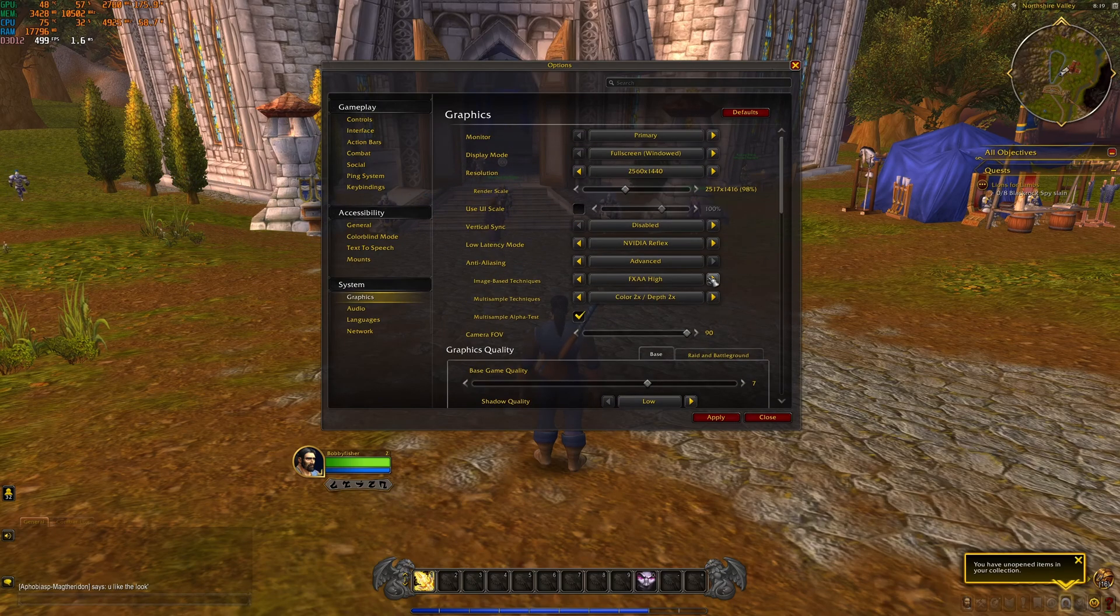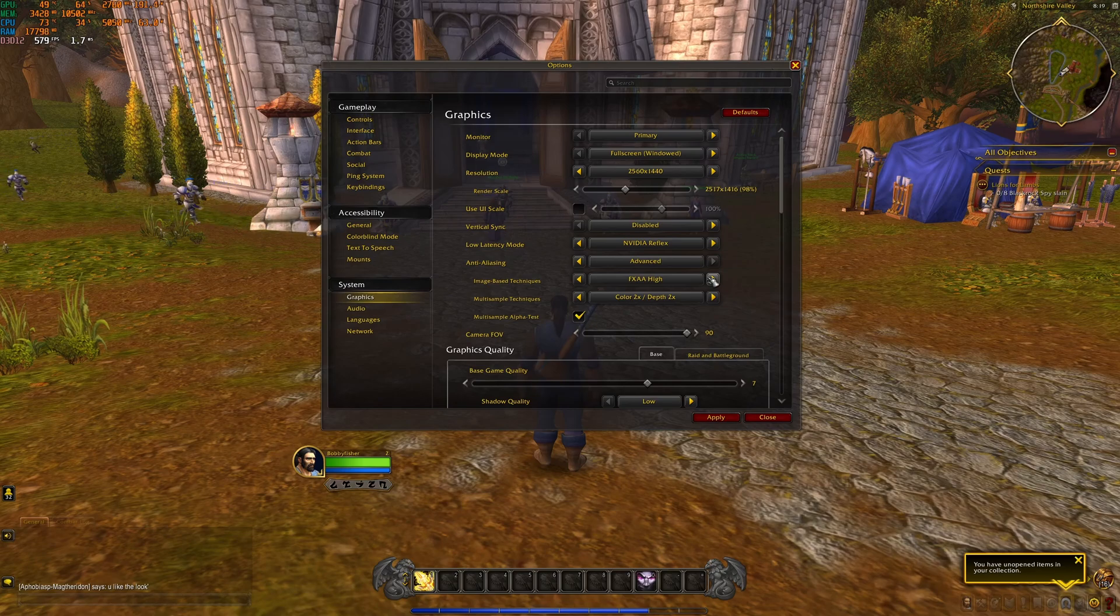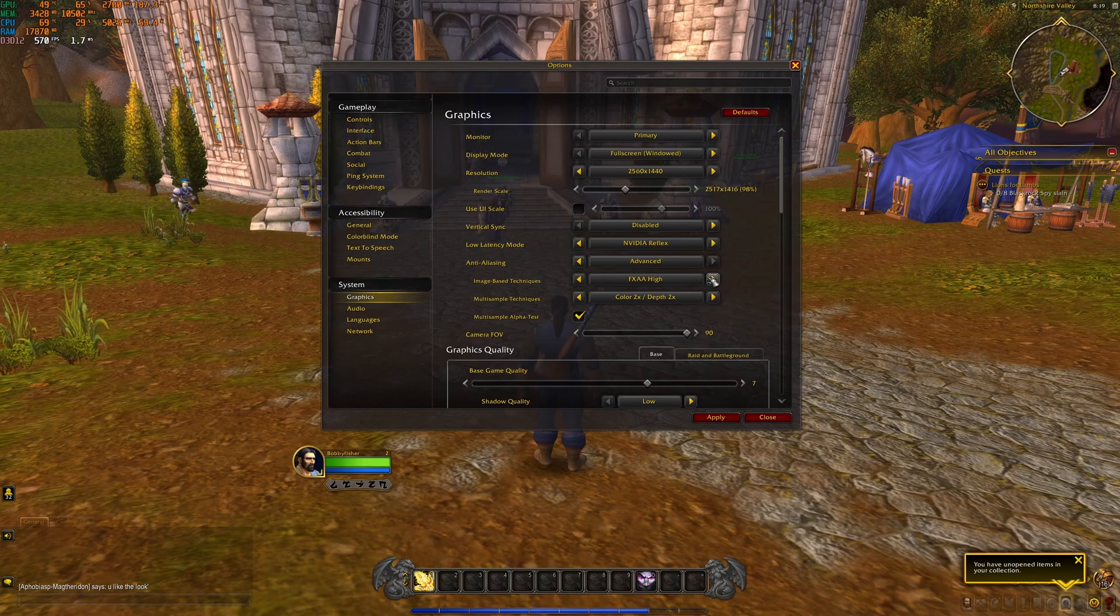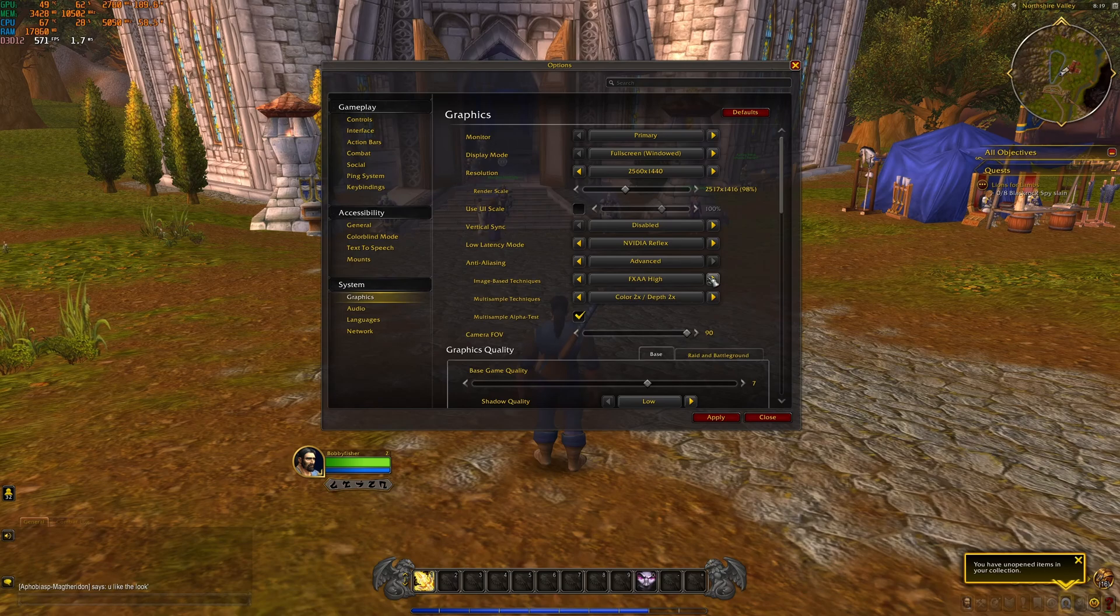So this is pretty much it, guys, for my World of Warcraft guide in 2024. If you have any questions, just comment in the YouTube section, post me your rig, CPU, GPU and RAM. I will try to help you the best that I can. And don't forget to subscribe to the channel. Peace.